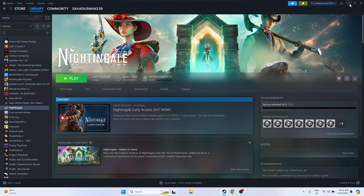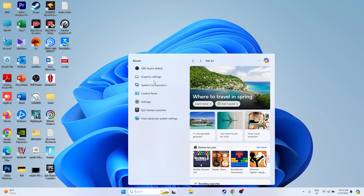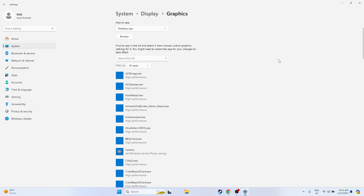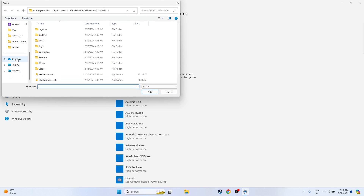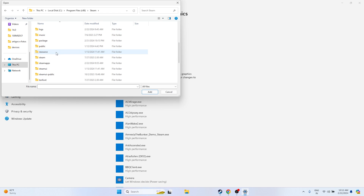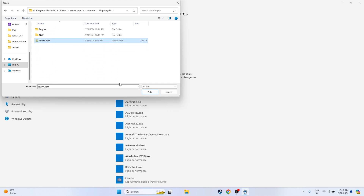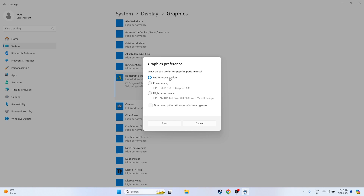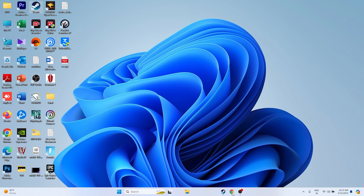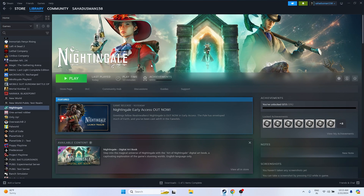The next fix is to run the game on the dedicated graphics card. Search for Graphics Settings in the search bar. Click Browse and navigate to the Nightingale executable at: This PC > Local Disk C > Program Files (x86) > Steam > steamapps > common > Nightingale. Add it, then click Options, and change the preference from Let Windows Decide to High Performance. Select your GPU (e.g., Nvidia GeForce RTX 2080), click Save.